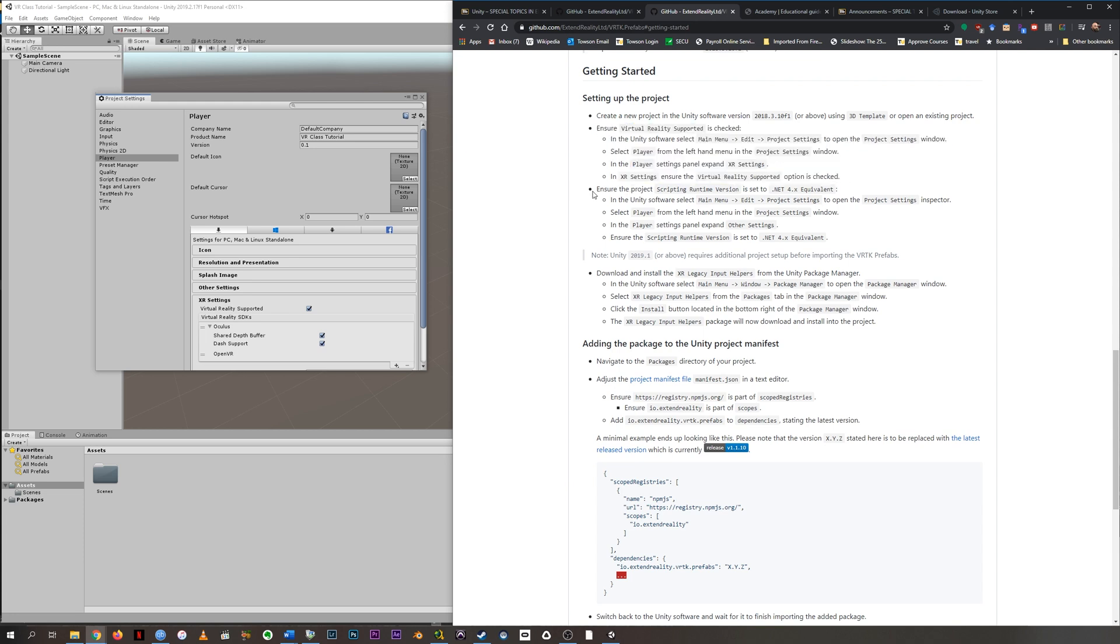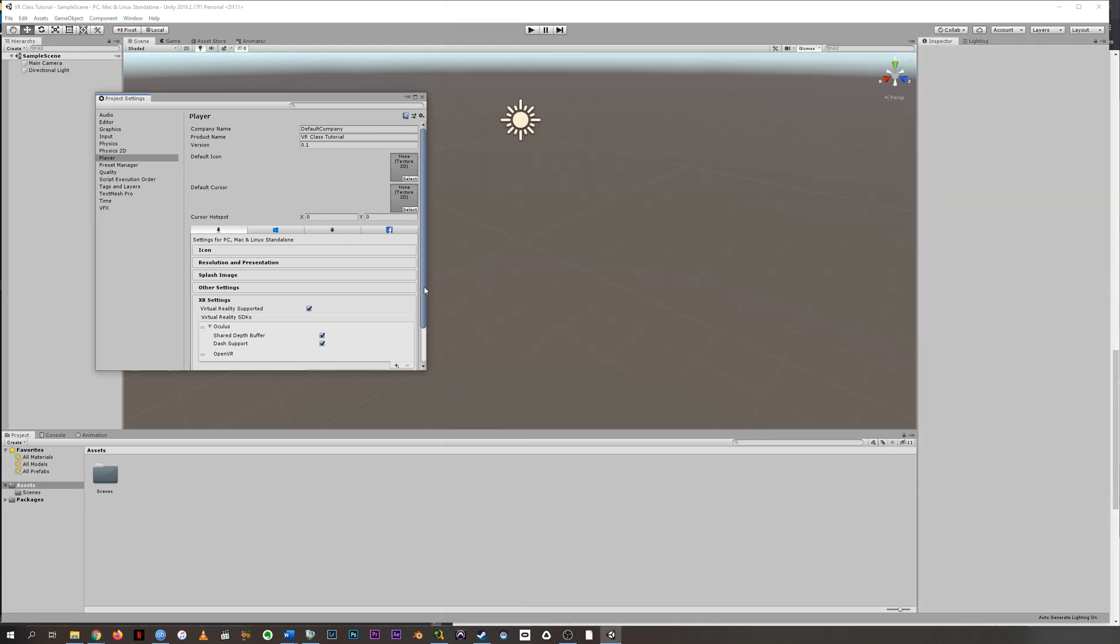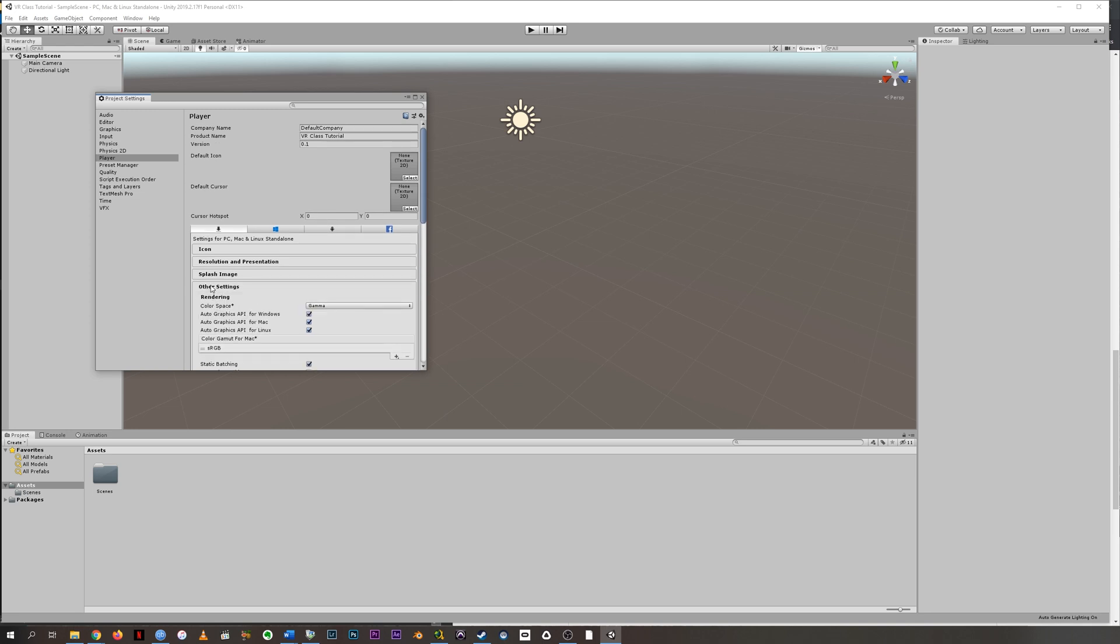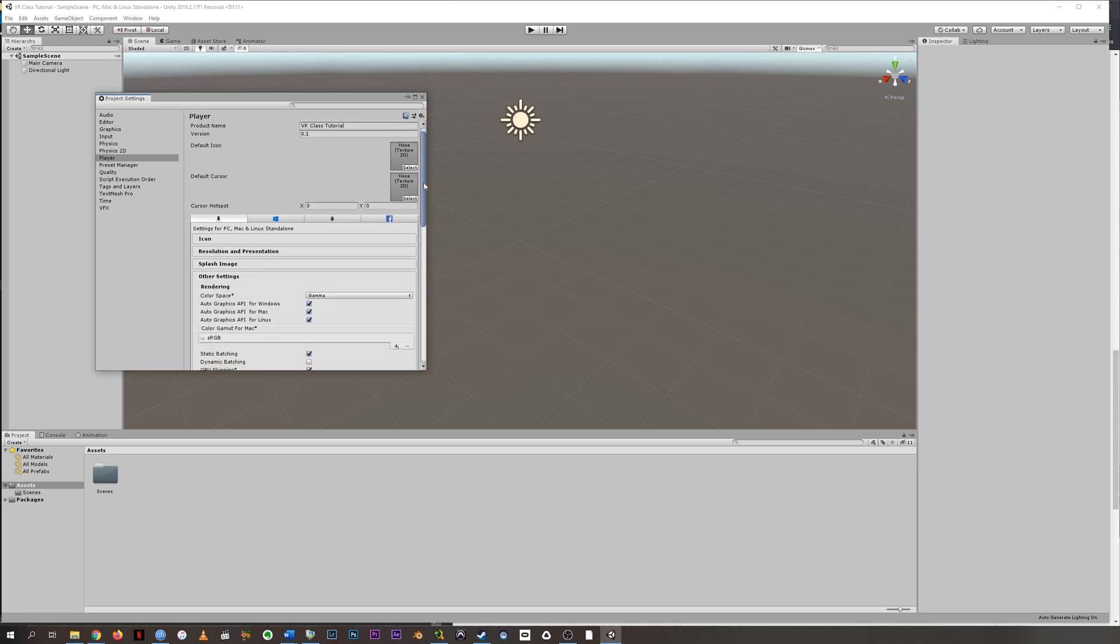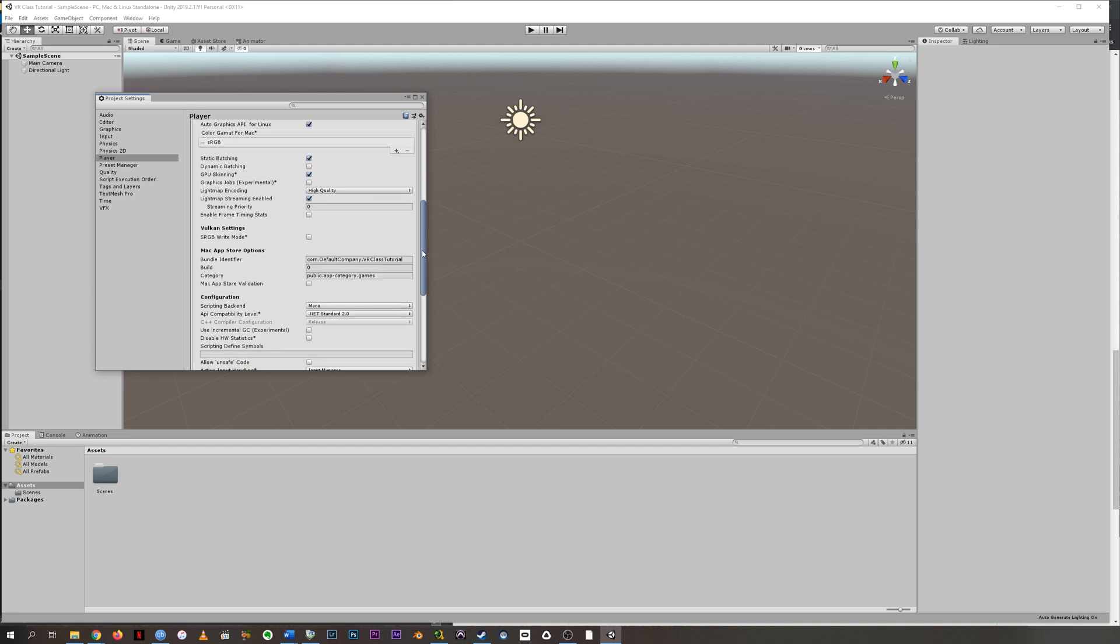And we're going to go to the next bullet point. We want to open up the project settings and go to player other settings now. So we're just going to go right back up here. Other settings. And it wants us to find this dotnet standard and change it to dotnet 4.x.